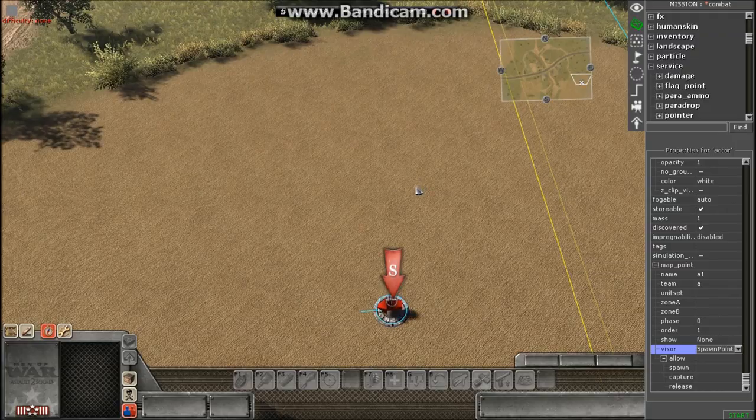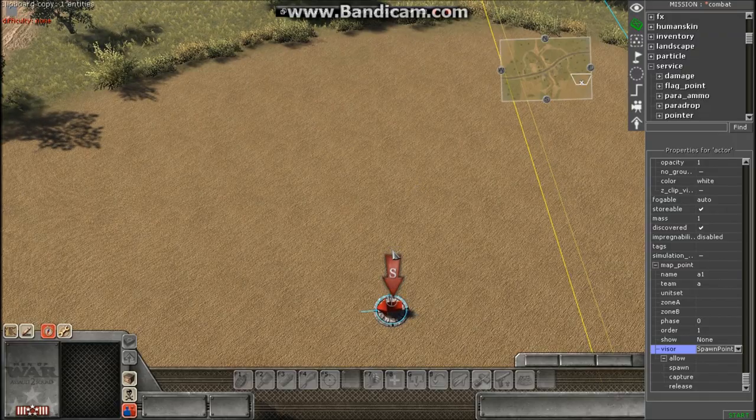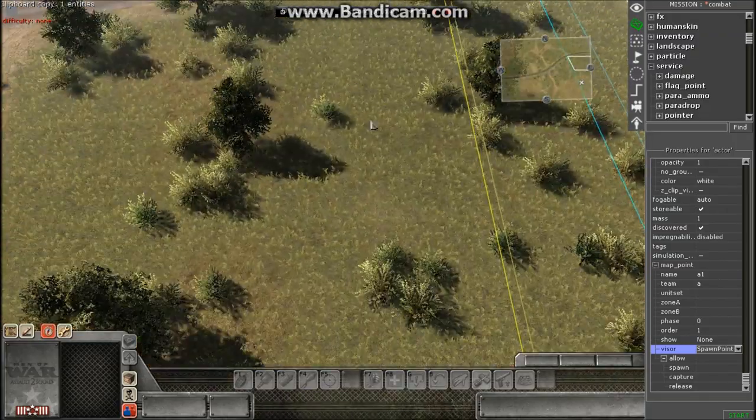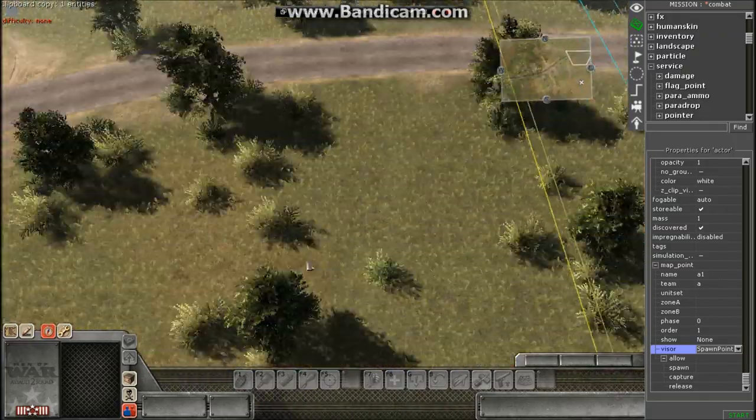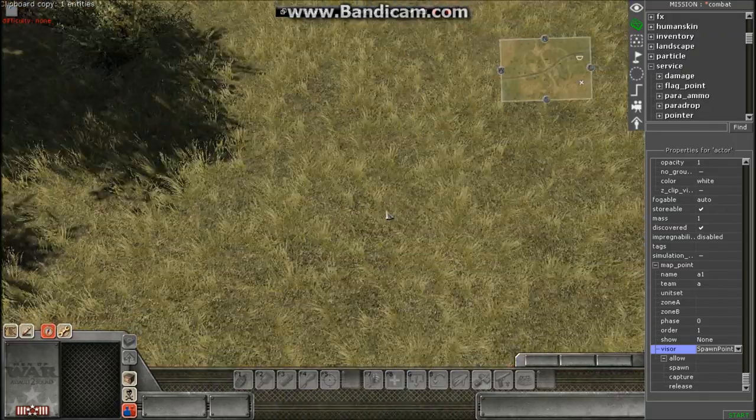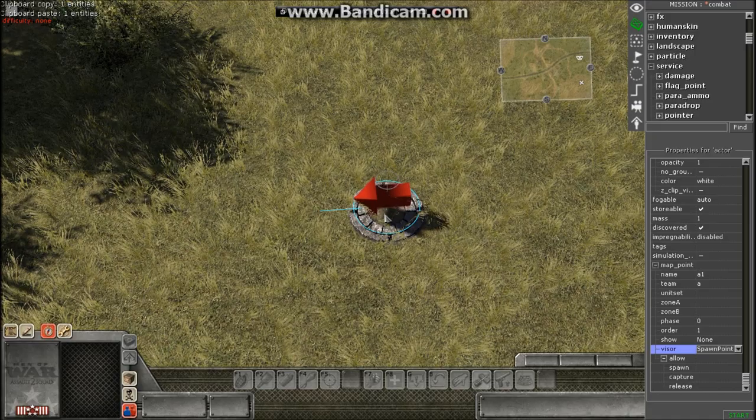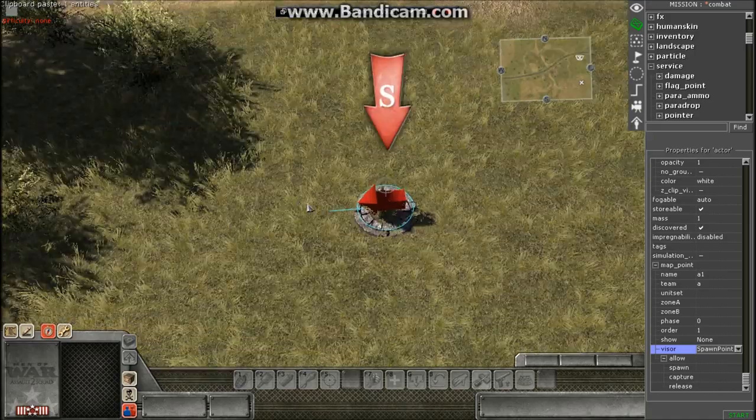Now what I'm going to do is I'm just going to make this a 2v2. So I'm going to just copy and paste.